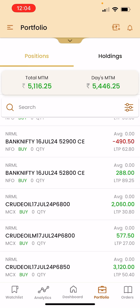Now let's come to the main part. Here I have taken a crude oil trade. I took a P trade and there are two different strike prices — 6800 and 6850.